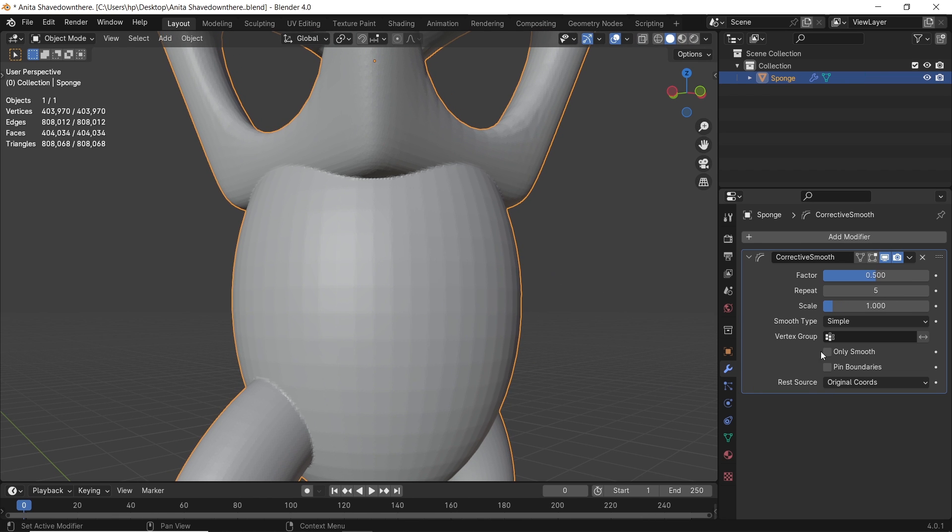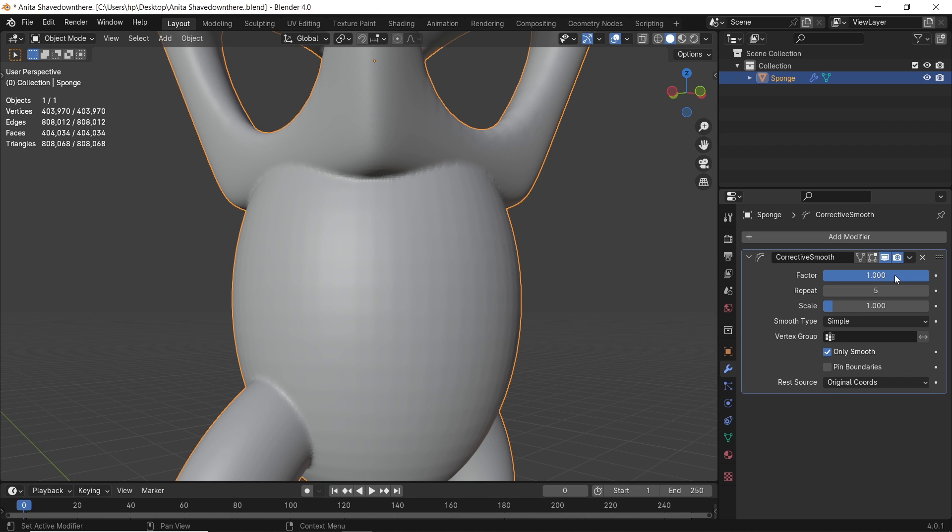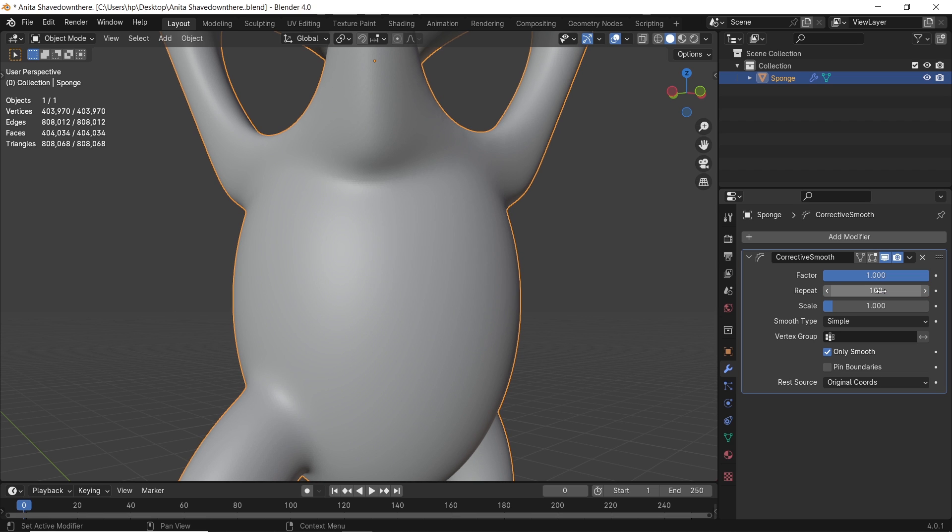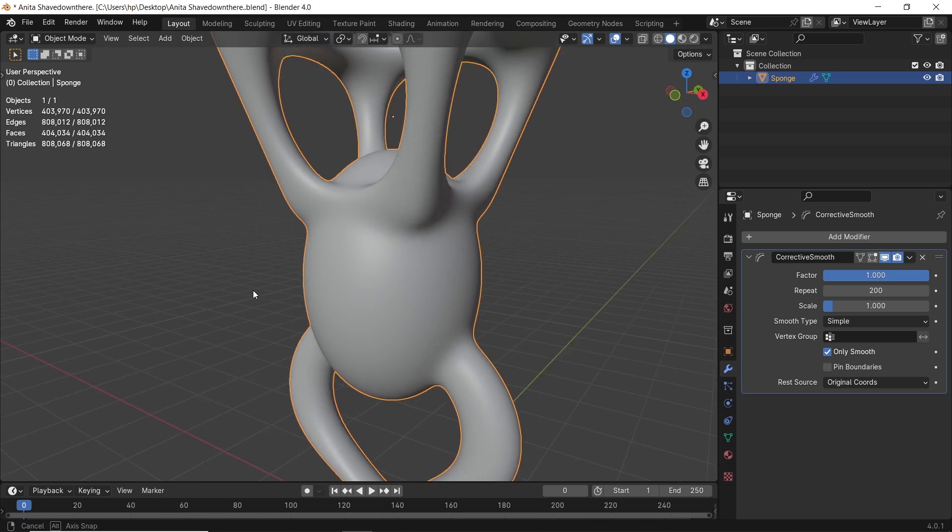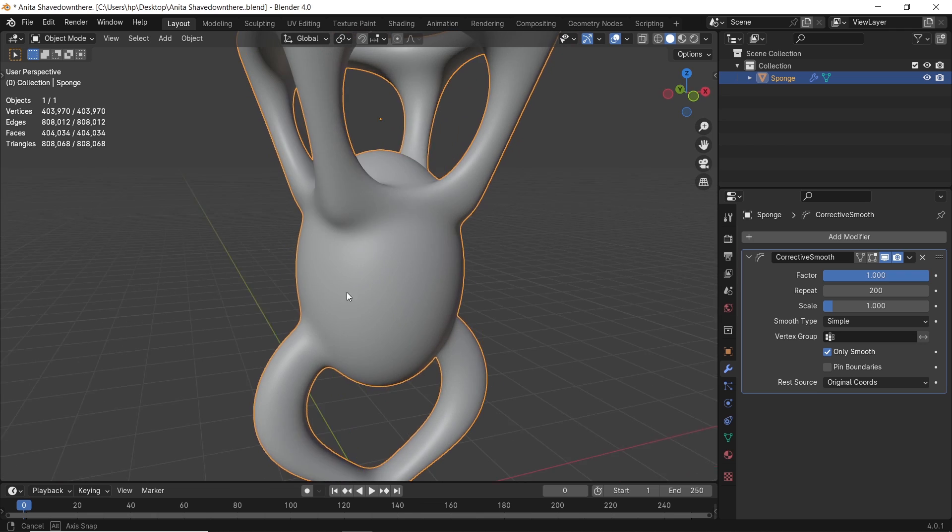Enable the only Smooth option, put the factor in it at one, then increase the repeat value by a lot. And I mean something between 100 and 300, depending on the shape you want to end up with. Now we got it joined in a more organic way than before. So fix the smooth values as you like and apply the modifier once you're done.